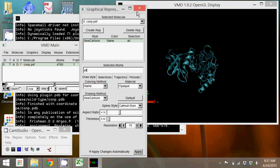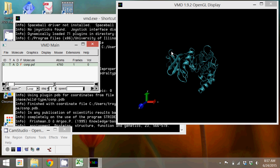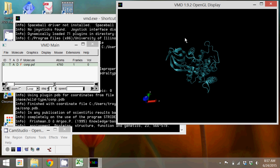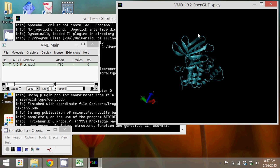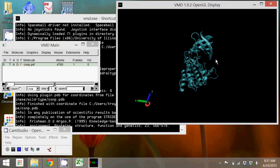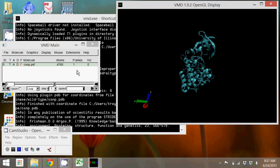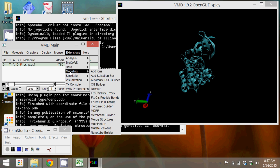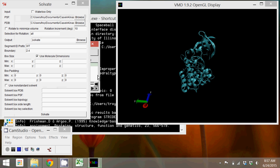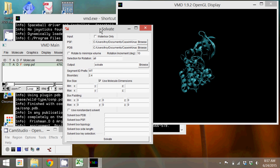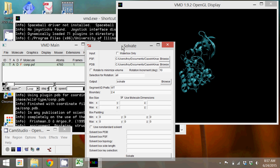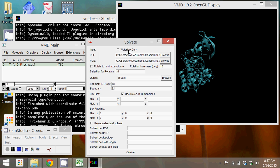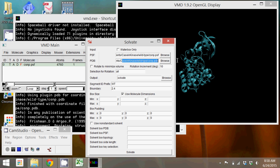And the next thing that I will do is in the main window under extensions again, go to modeling, add solvation box. Now that we have the structure loaded, it will automatically detect the structure file and the PDB file and it's going to create output files given whatever name you put in this output box.